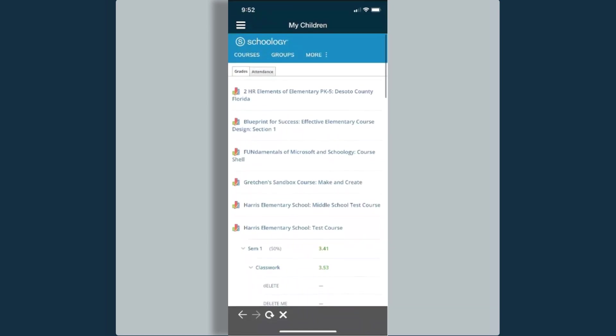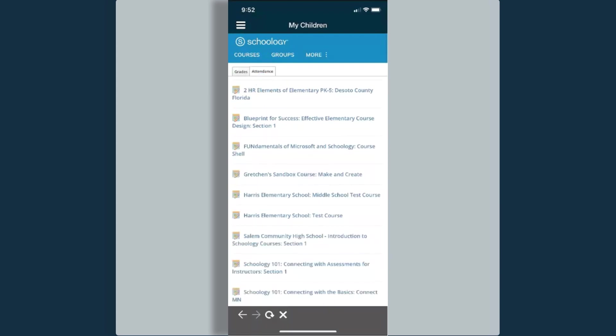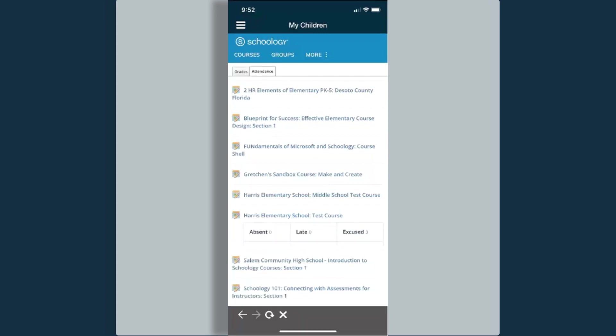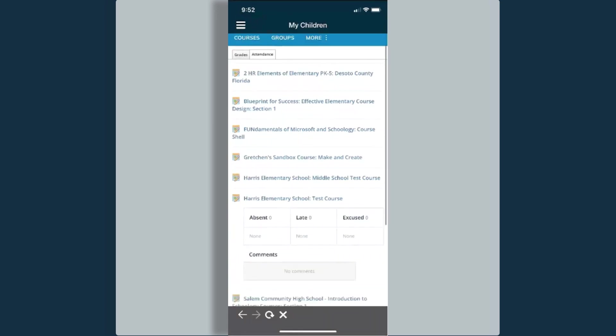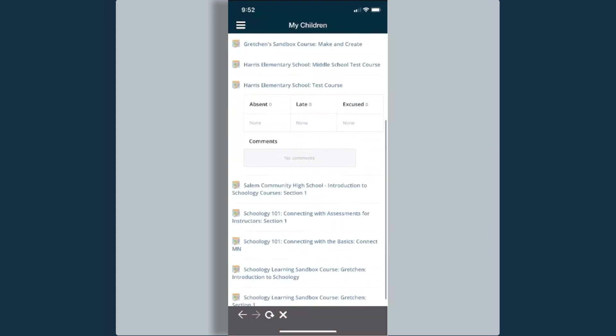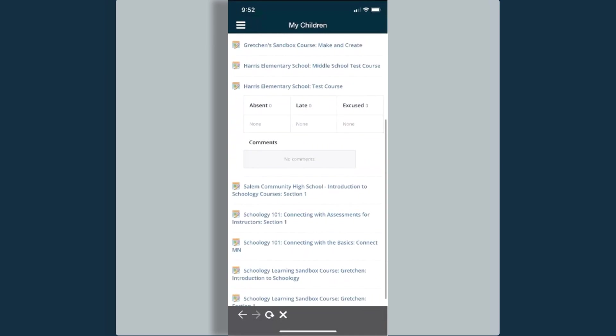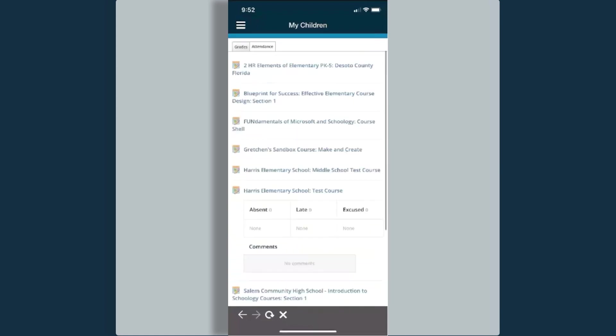If I go back up to the top, you can see just to the right of grades, I have an attendance option. I can then click on that course and I can see how many absences she has, how many late attendances she has, and how many excused absences she has.